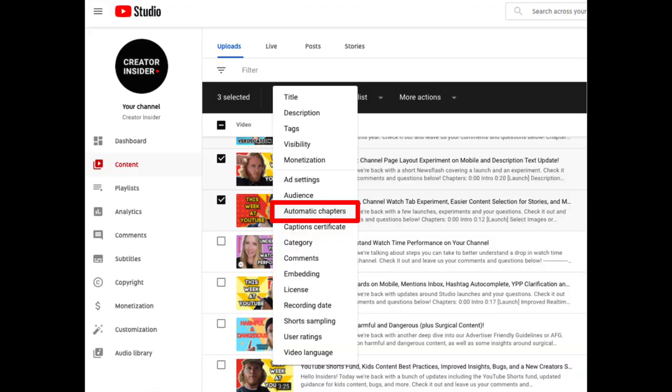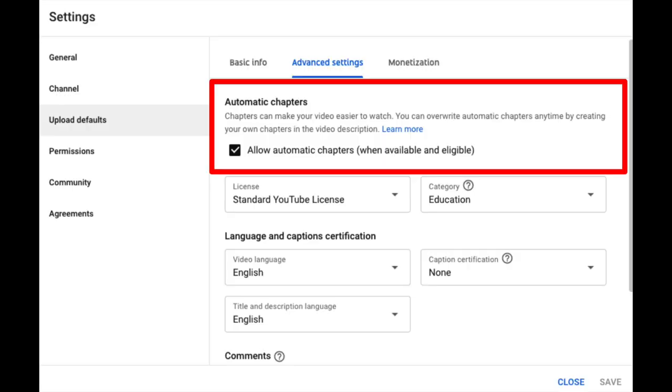We understand not everybody may want this enabled, so we're trying to make it easier for you to edit a large number of videos at the same time. To do this, we're adding the option to allow or disallow chapters via bulk editing in the upload list. You can also turn off chapters in the Uploads flow or Metadata Editor, or for all future uploads in the Uploads defaults. Remember, even if AutoChapters are allowed on a video, overall they're only going to show on a small number of videos where the algorithm can detect chapters and also determines that they're a good fit for the content itself.